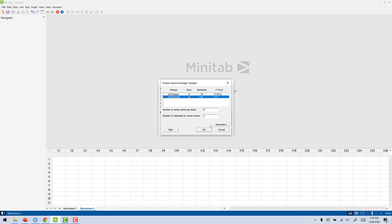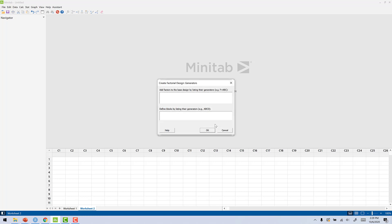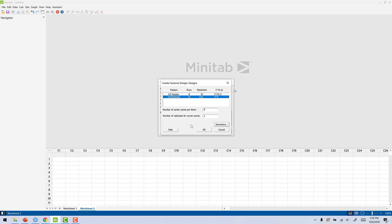Now we're going to click Generators. This is where we're going to add or tell Minitab what to confound E with. So what we're going to do is we're going to say E equals ABC. We're not going to do any generators for blocks, so we just want E equals ABC. Click OK.